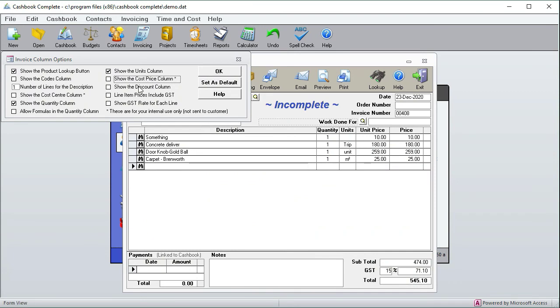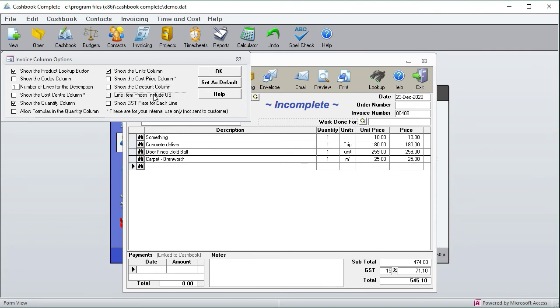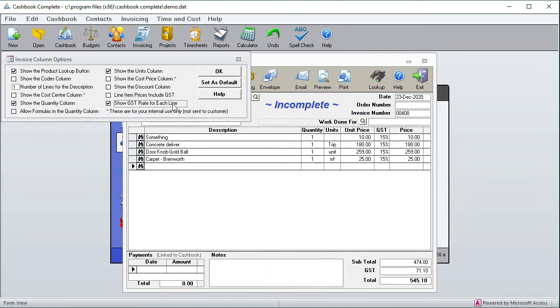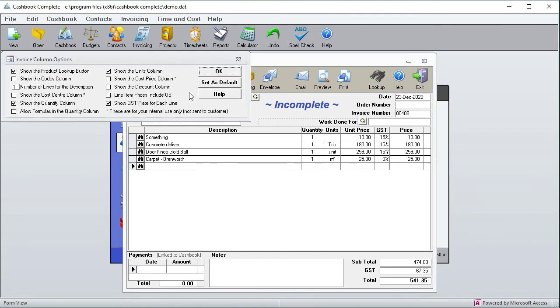And you can show a discount column. Then you can decide whether the line items include GST or exclude GST. That's for all these line items. If I tick it, you'll see these prices change. You can also make it so you show the GST rate for each invoice. There's a GST rate. You can, for example, set this one to zero if that one has zero percent GST.